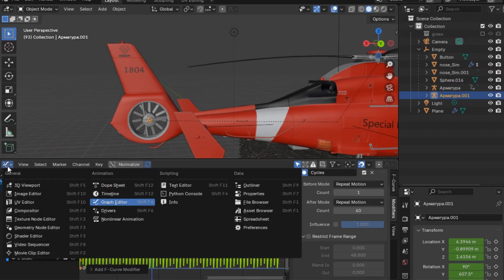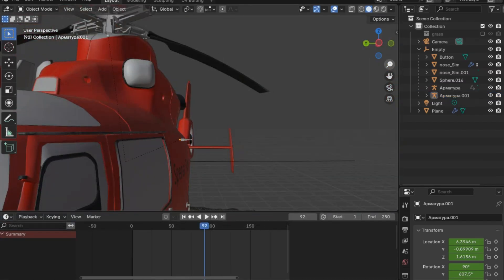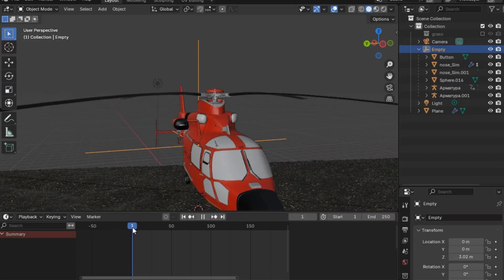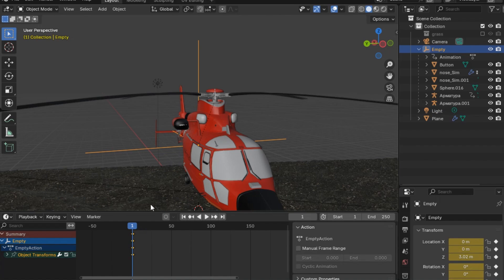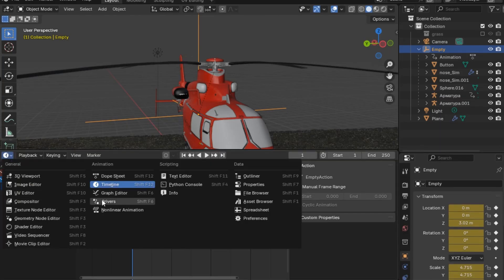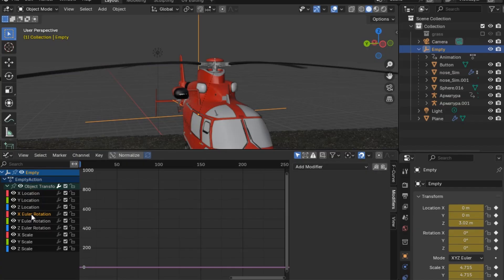Now I will start animating the motion of the helicopter. For this, we will press I to insert a keyframe and then add another modifier — not Cycles this time, but one called Noise. I'll go select the X euler rotation and add Noise, setting the scale to 15 and the strength to 0.6.